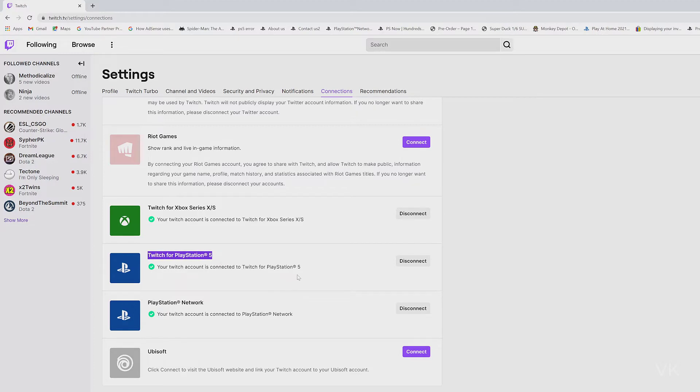So I have two accounts. I have connected in both consoles, PS4 and PS5. So this one is actually for PS5.